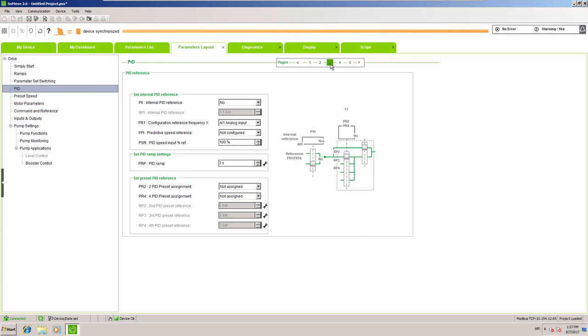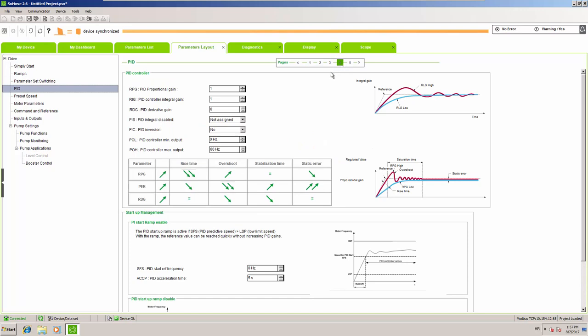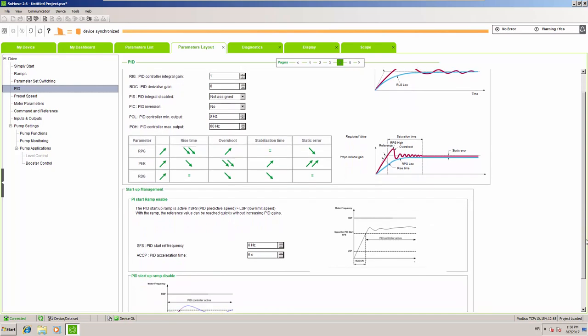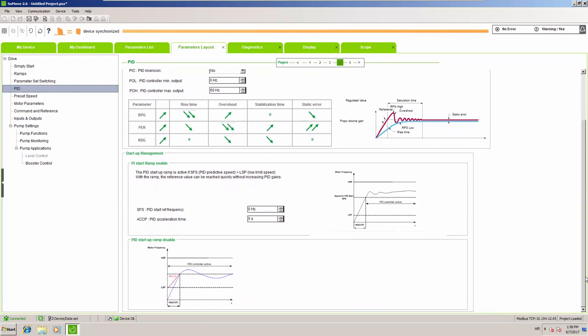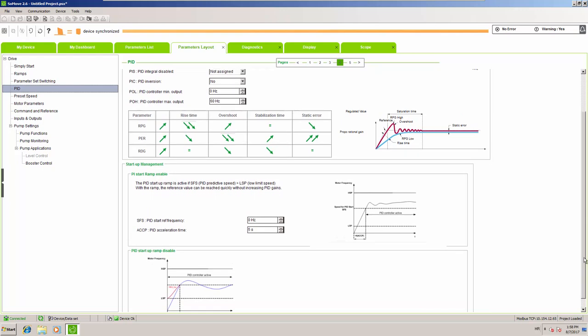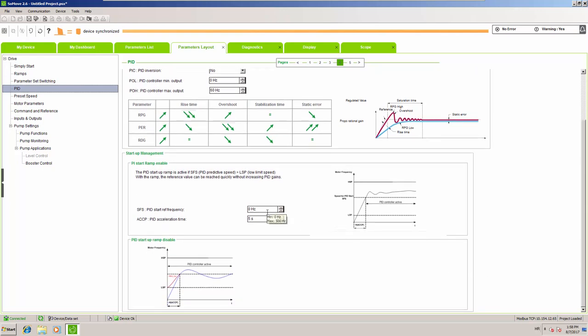On step four, we will not touch the PID gains — we'll leave them as they are. You can see there is a proportional gain, an integral gain, and the derivative is disabled. What we will do at this point is set up the PID start frequency to avoid the instability area. We will put this to the minimum running speed of our pump, which is 25 Hz, so up to 25 Hz we will have linear acceleration.